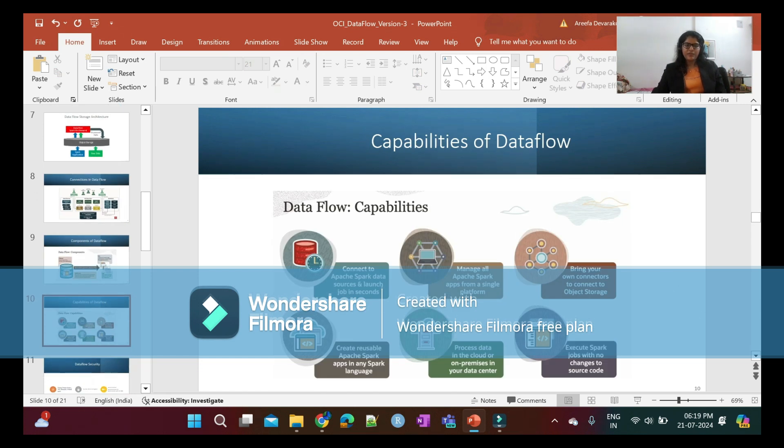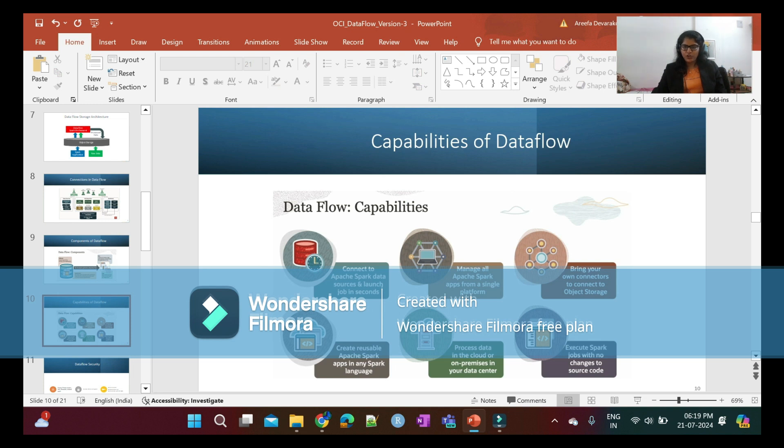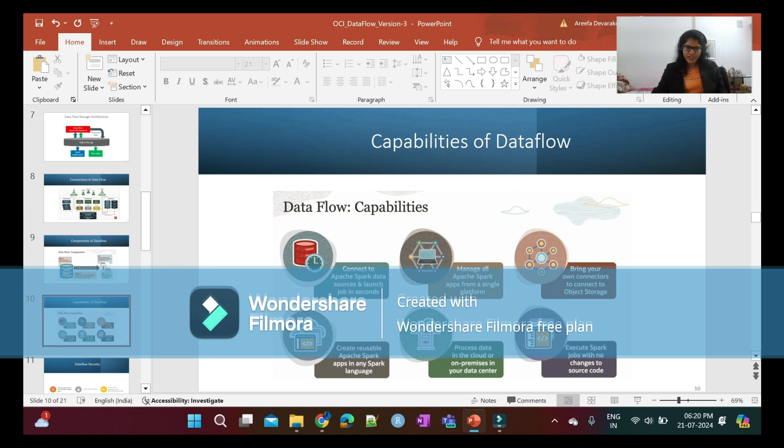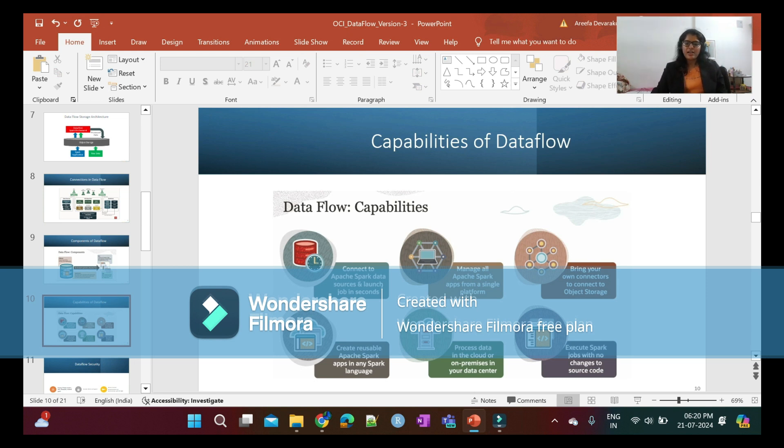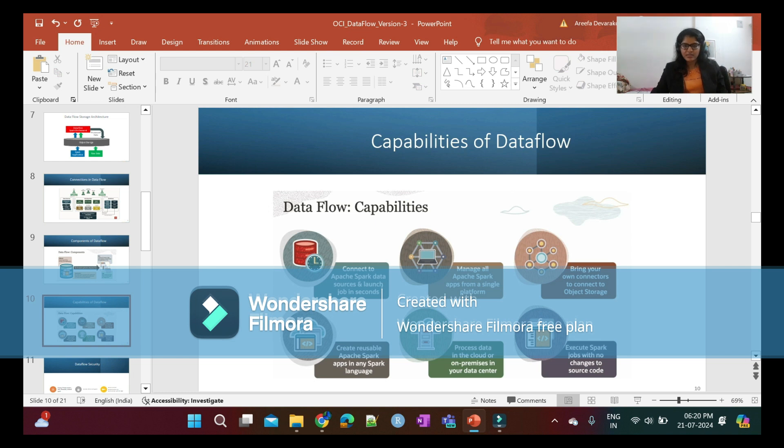Capabilities of Data Flow: You can connect to Apache Spark data sources and launch jobs in seconds. You can manage all Spark applications from a single platform. You can bring your own connectors to connect to object storage. You can create reusable Apache Spark applications in any Spark language - Scala, Java, Spark SQL, or PySpark. You can process data in the cloud or on-premises in your data center, and execute Spark jobs with no changes in source code.